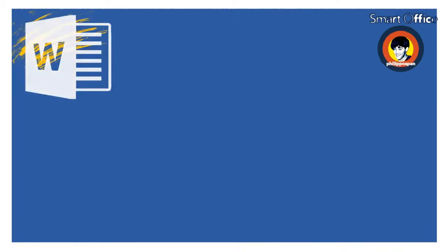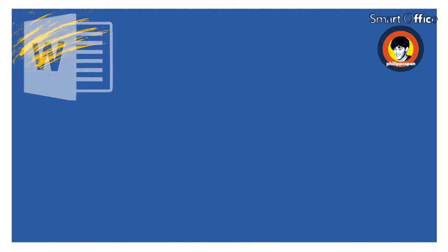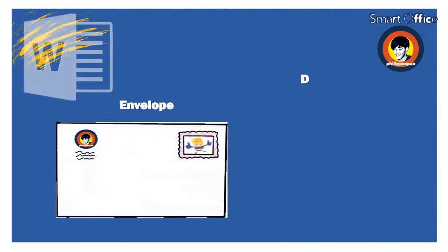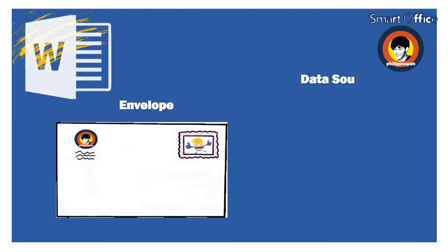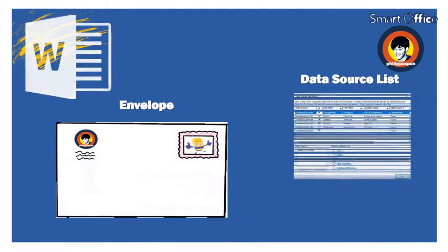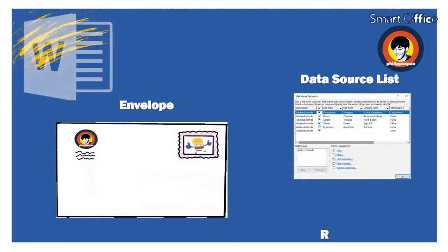As mentioned, Mail Merge uses the following two components. The Main Document, which contains the text and all the other objects that we want to repeat in each letter or document.